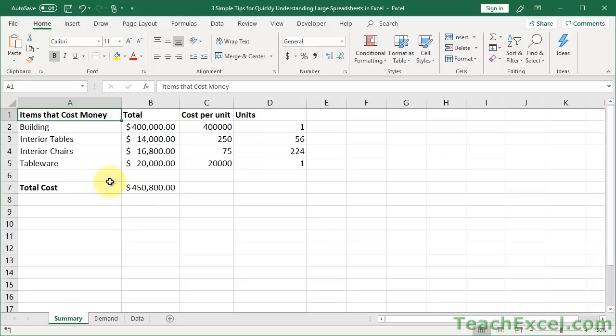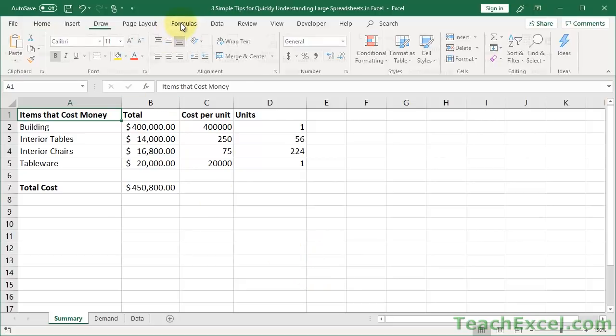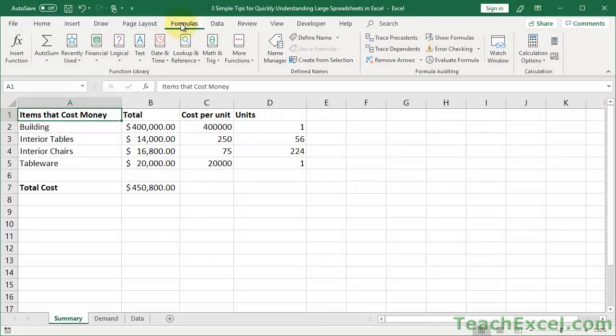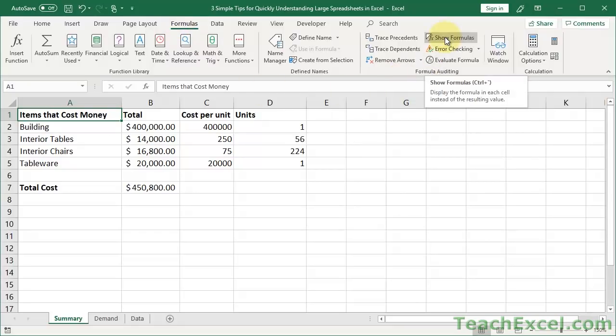Now the first step, the first tip, the first thing you do is you want to say, okay, I see these numbers, but what's a number and what's a formula? So very easily we go to the formulas tab. We can go to show formulas. Show formulas is a lifesaver.